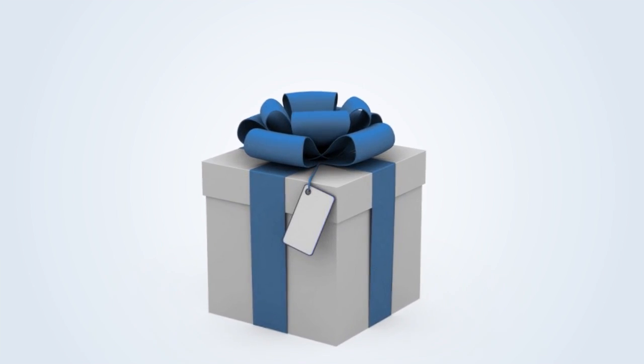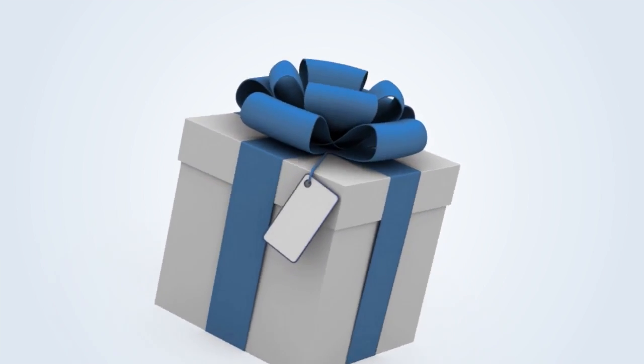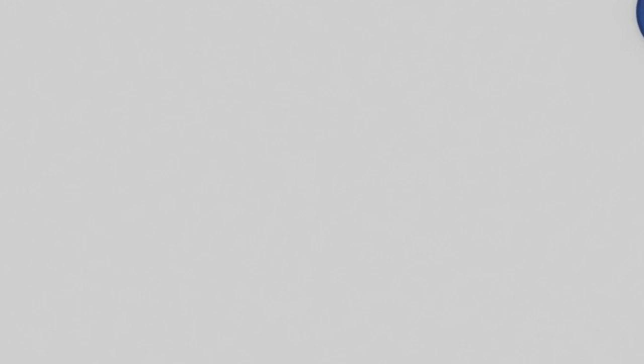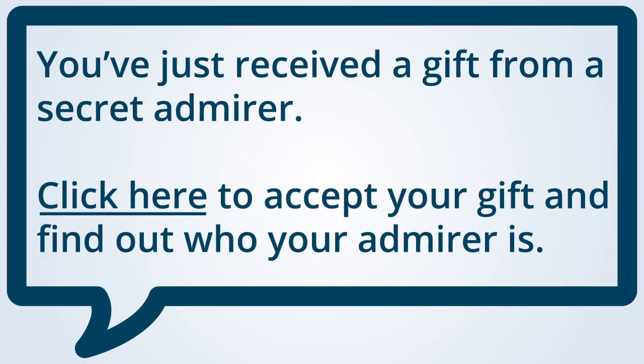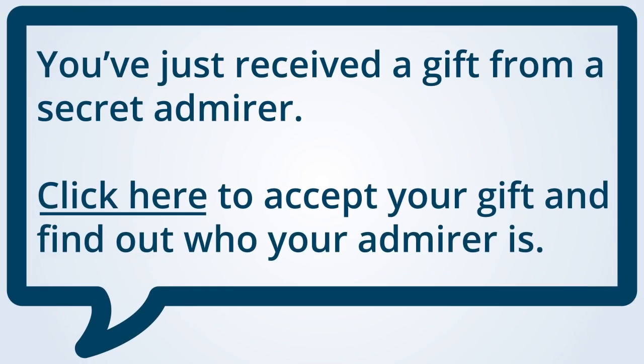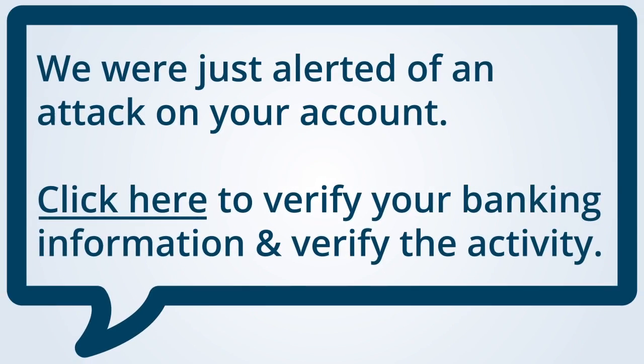Special offers, gifts, and promotions that arrive on your mobile device via text messaging should never be trusted. Here's what the attack looks like. You'll see a text message come in such as the following: "You've received a gift from a secret admirer. Click here to accept your gift and find out who your admirer is." Here's another example: "We were just alerted of an attack on your account. Click here to verify your banking information and verify the activity."